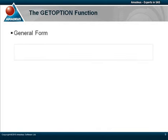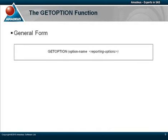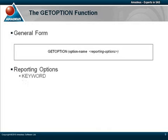If we take a look at the syntax of the GetOption function, the one and only argument is the actual name of the SaaS system option to be retrieved, within quotes typically. Following that, we optionally have a number of reporting options relevant to graphics options, which return particular values in a specific unit of measurement. The keyword option will actually return the value in keyword format, so that it can be plugged directly back into an option statement.